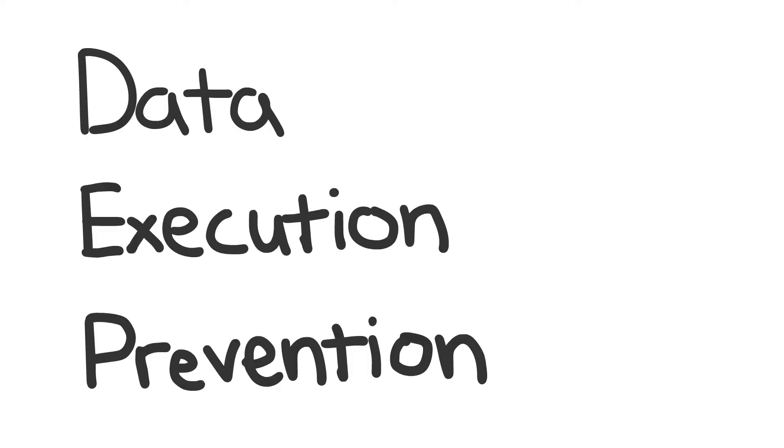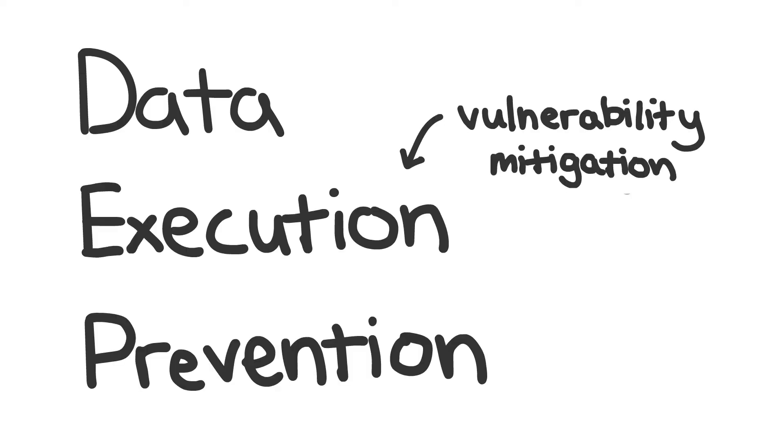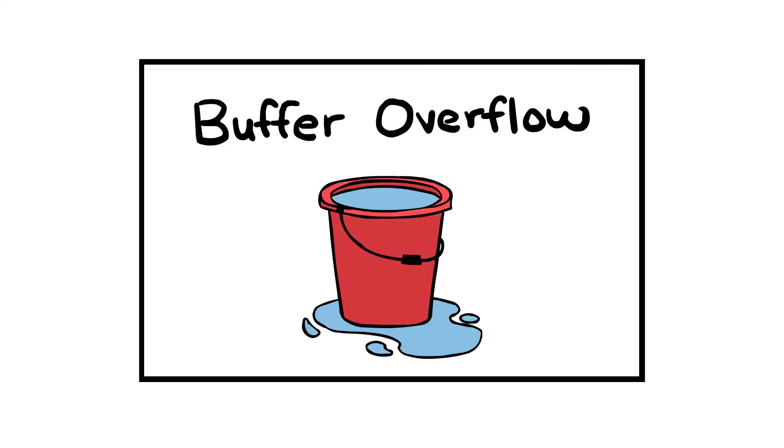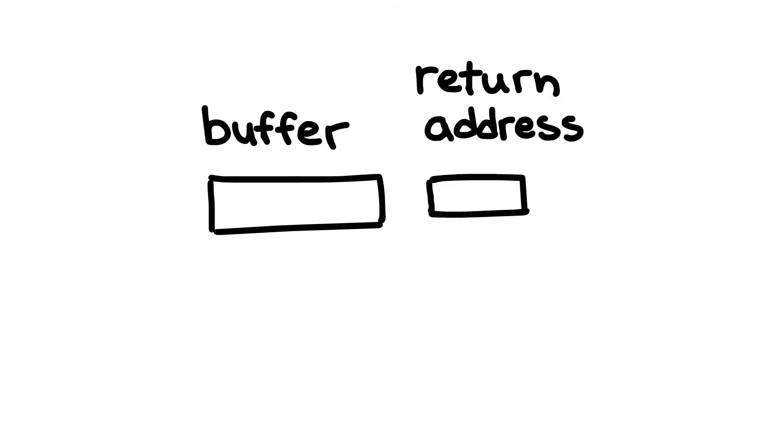Data execution prevention is a type of vulnerability mitigation that prevents certain buffer overflow attacks. If you see my buffer overflow video, you'll remember that one of the main types of attacks we covered was a jump to buffer overflow.